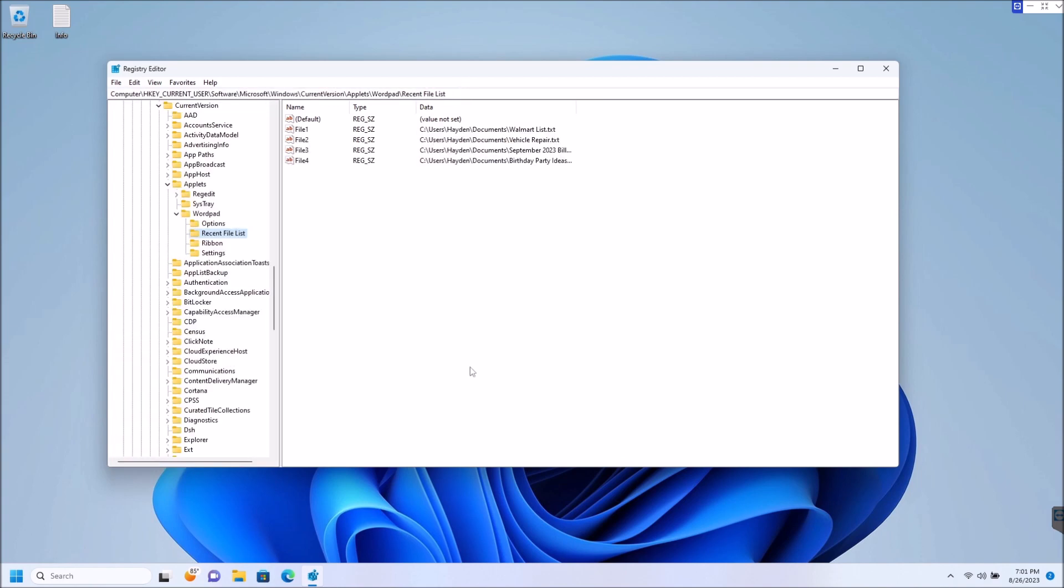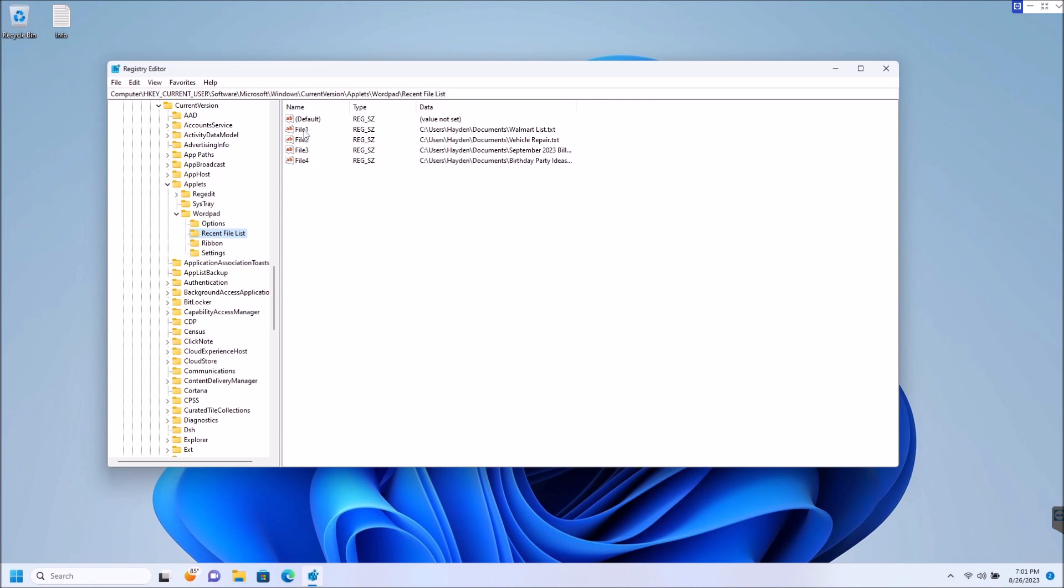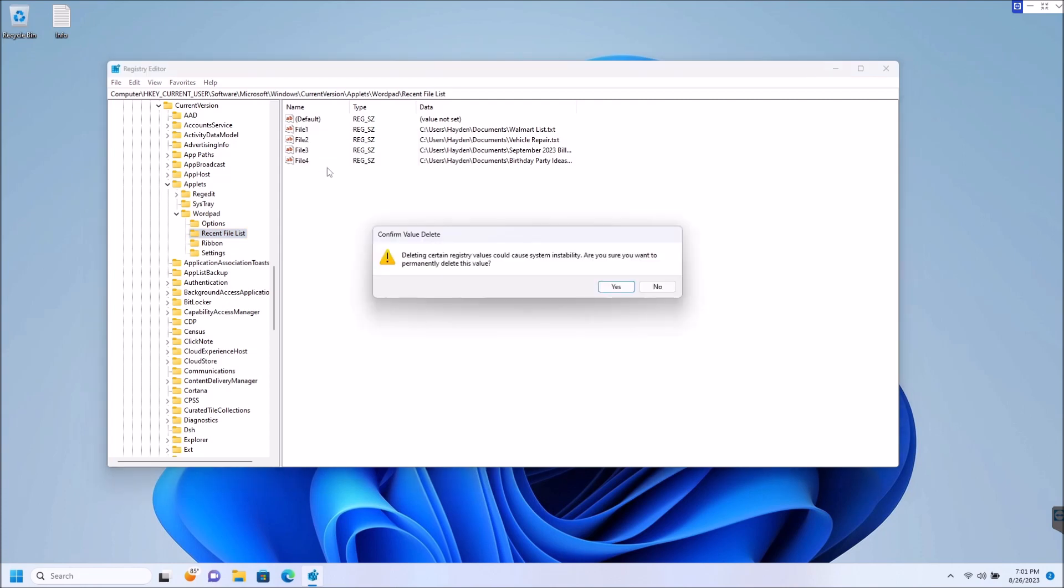So once we go to there, you see right away that these are the same documents that we saw in our recent file list in WordPad. So this is pretty easy to do. Now chances are you want to delete all these, but if you've just got one or two that you want to delete, you can simply just right click on it, hit delete, and hit yes.